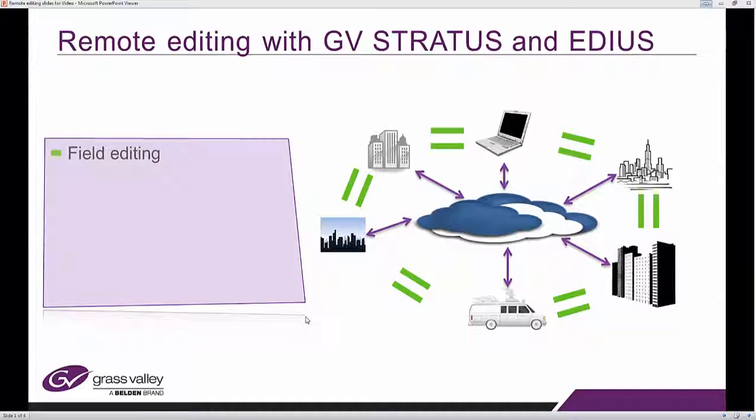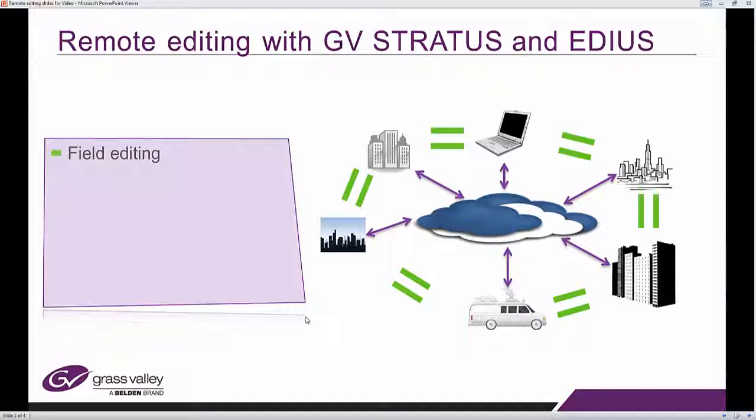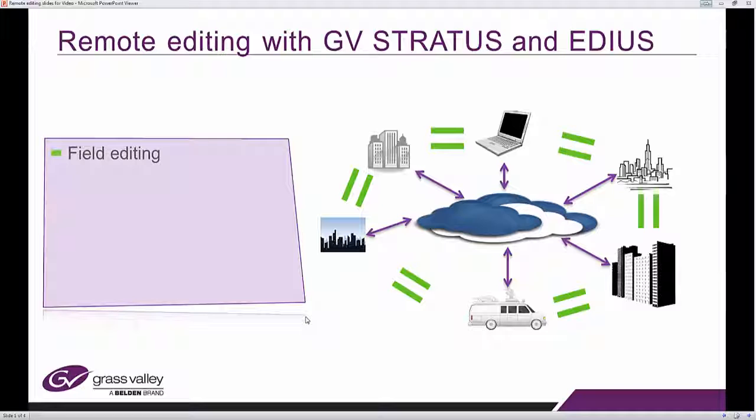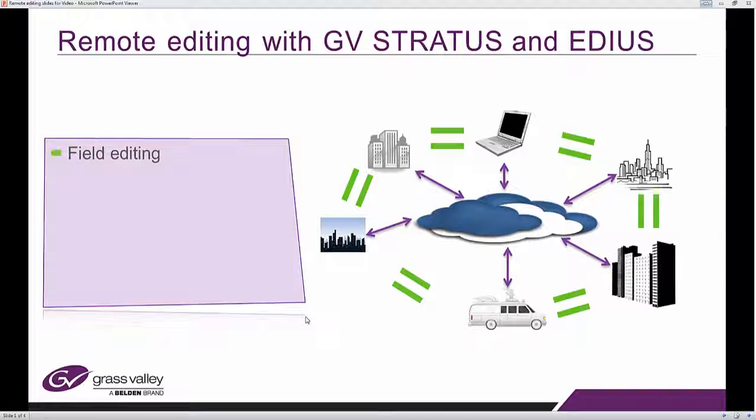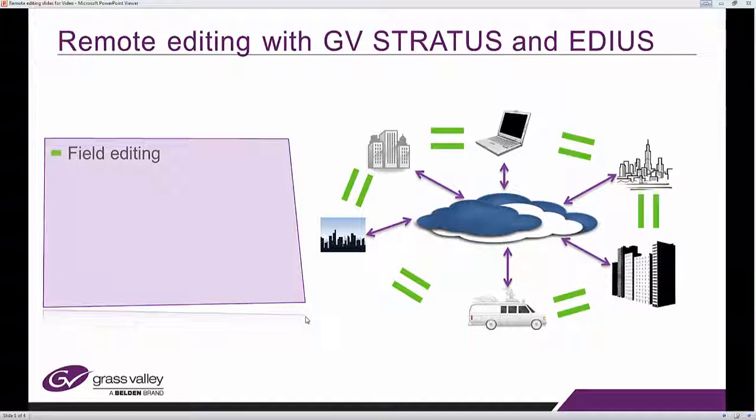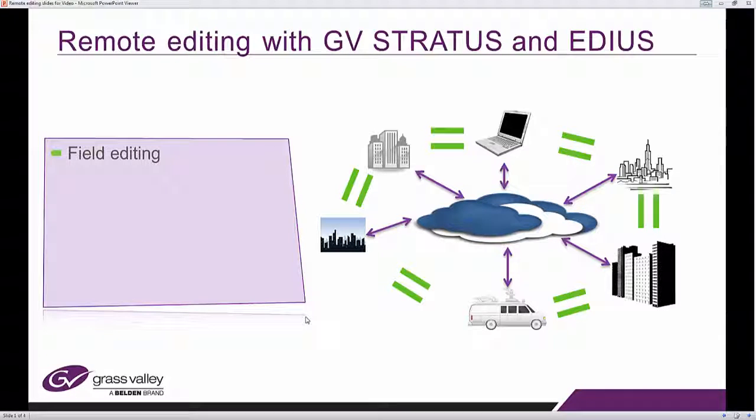Remember that we're talking about field editing. You may be an editor with your EDIUS workstation in a hotel, working in the field, based at a remote location, or maybe you're just in a cafe with or without internet connection. Maybe you're first disconnected, then you start editing, then you connect over to the rest of the remote destinations or locations.